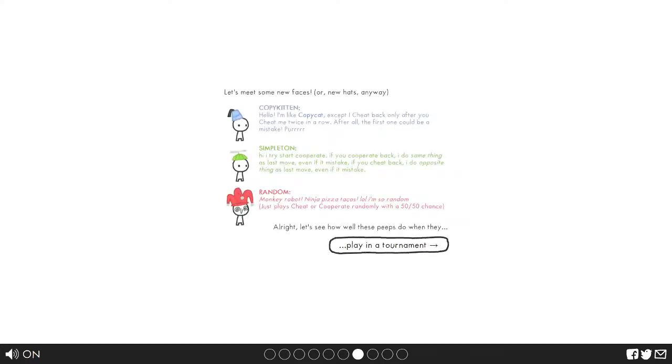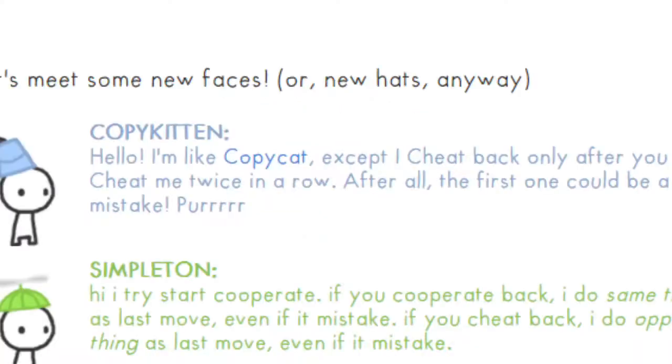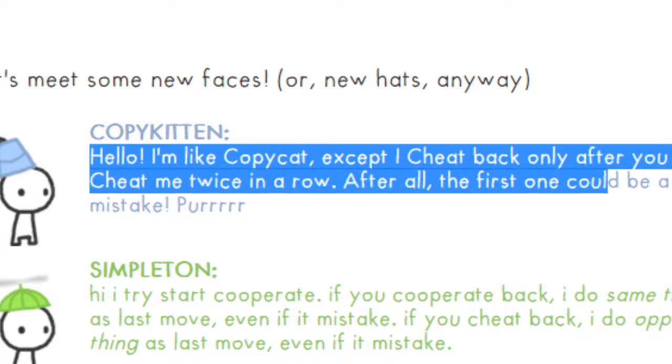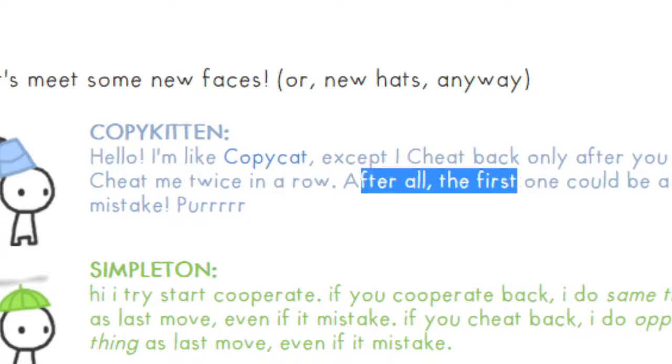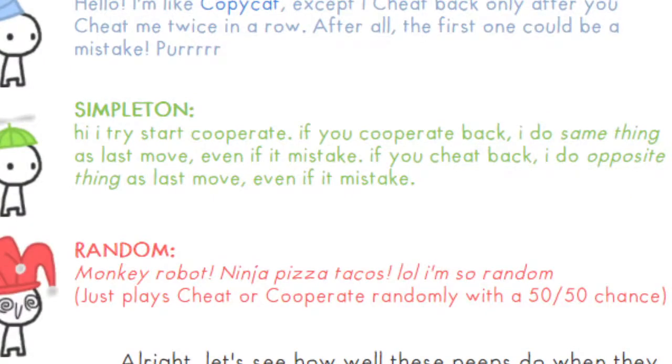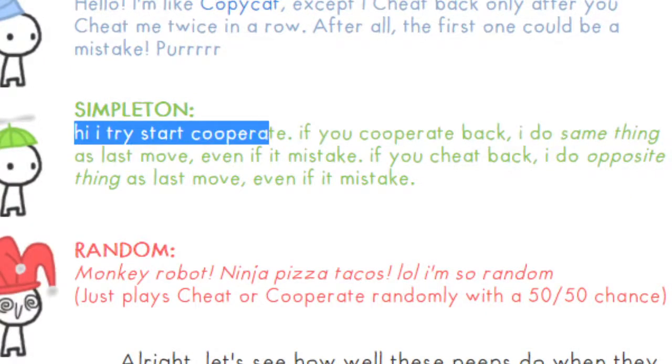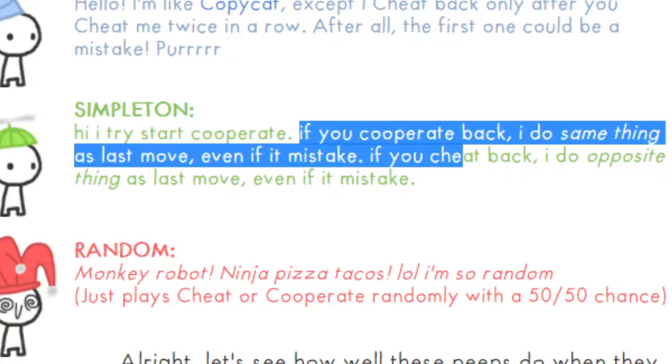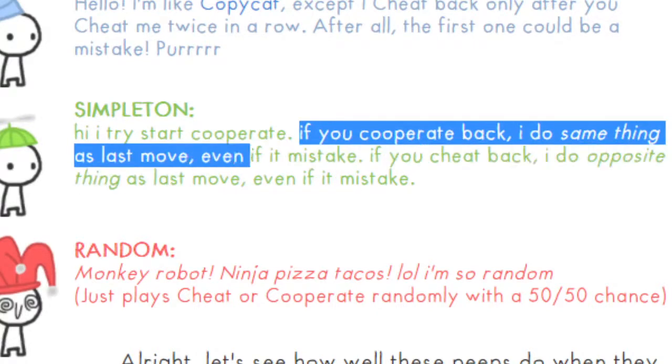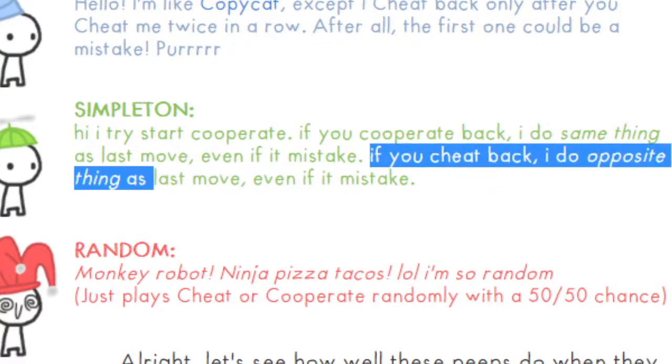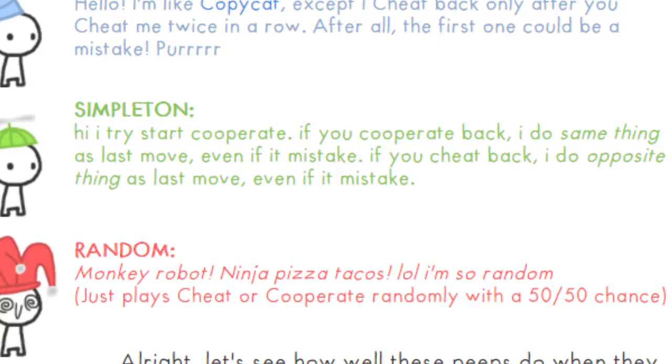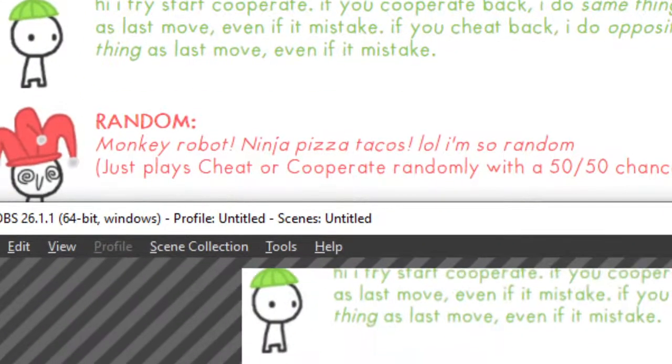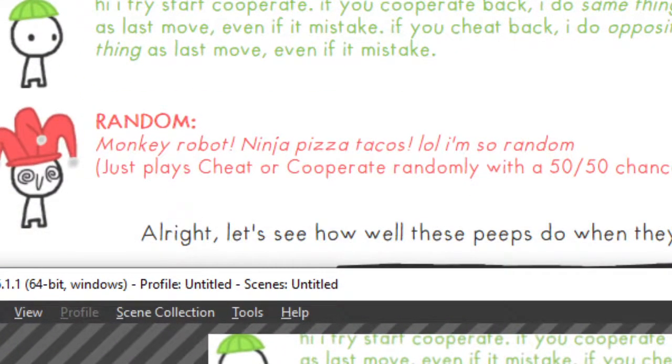Deal with mistakes or some new people. Hello I'm like copycat except, hold on let me zoom in. Copycat and hello I'm like copycat except I only cheat you back only after you cheat me twice in a row. After all the first one could be a mistake. Alright. Simpleton says hi, I try to start as cooperate. If we cooperate back he'll do the same thing as the last move even if it's a mistake. And if he cheats back he'll do the opposite thing as the last move. So basically he always cooperates, ish.